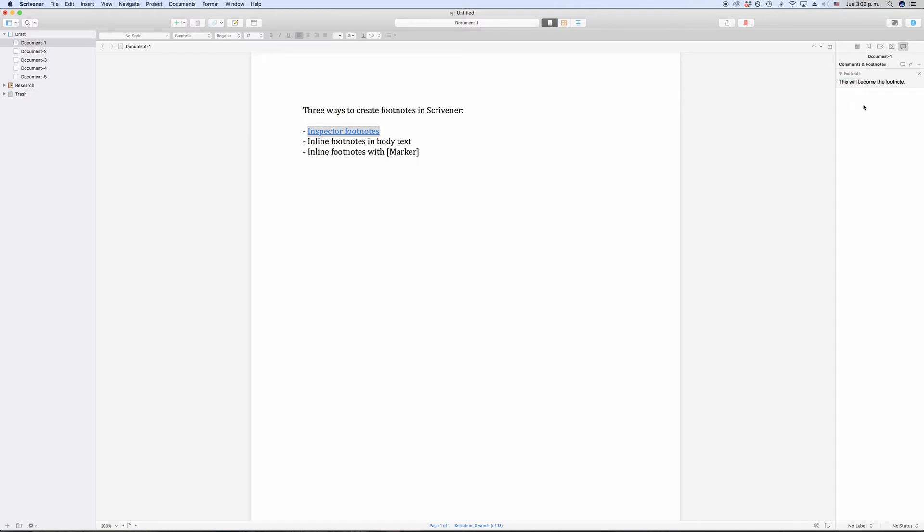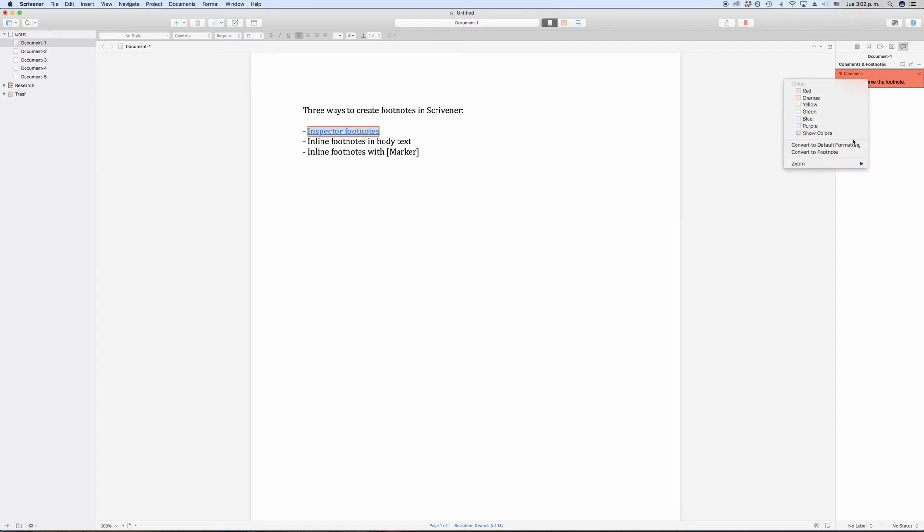If you right-click on one of the footnotes, you can also convert them into a comment and vice versa. We'll have a look at how the compile of this looks like in a second, let me just go through the other type of footnotes first.